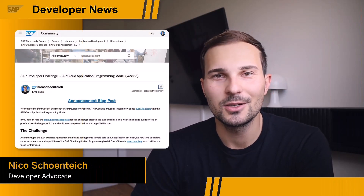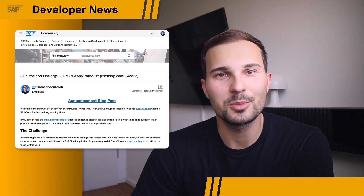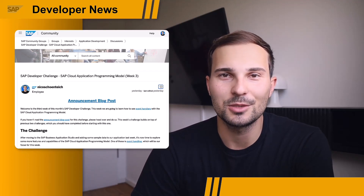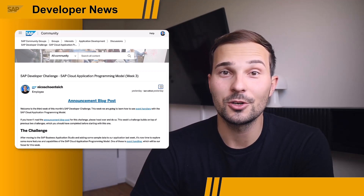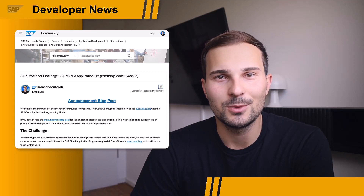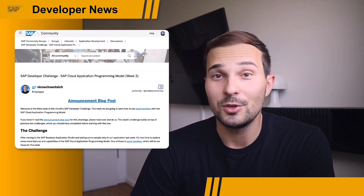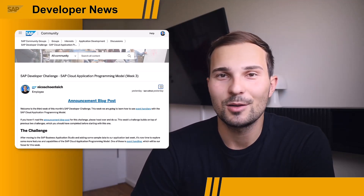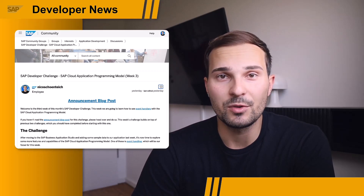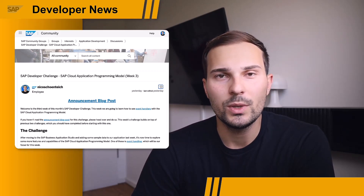Hi everyone, and welcome to the SAP Developer News. This is just a quick reminder — we're still running the SAP Developer Challenge for the month of July, and it's all about the SAP Cloud Application Programming Model. We are currently in week three of the challenge, and we just introduced custom logic with event handlers. If you haven't started with the challenge, that's not a problem at all. You can always catch up. And if you have never worked with CAP before, that's also not a problem. We give step-by-step guidance, so it's very beginner-friendly.